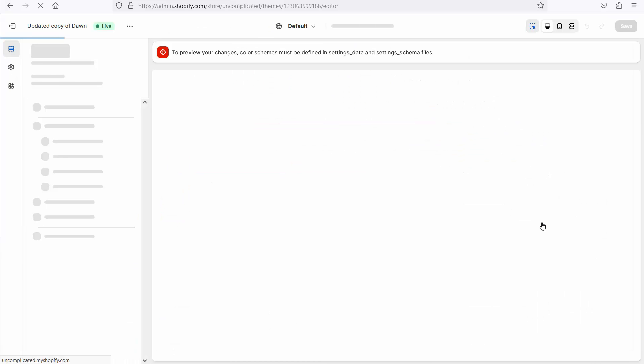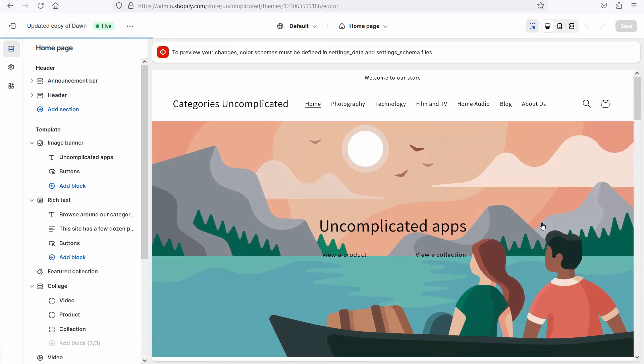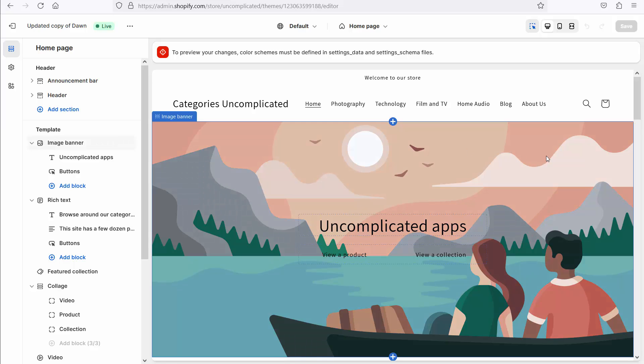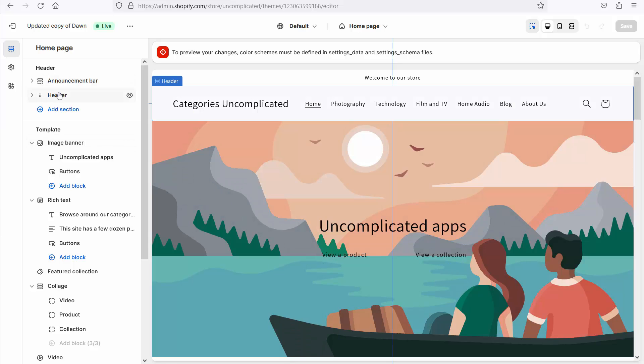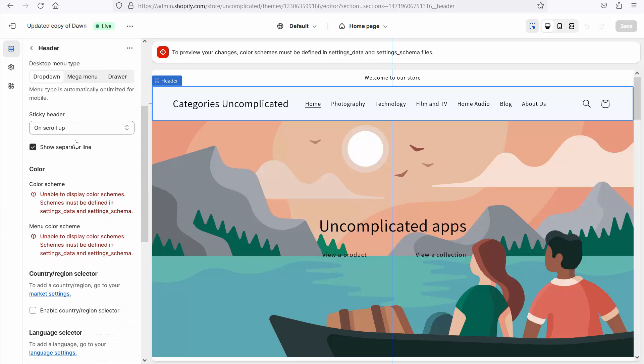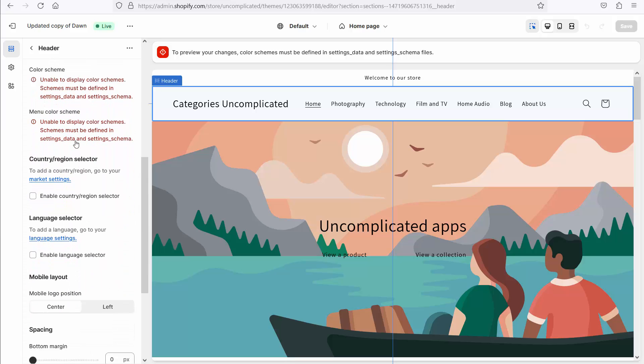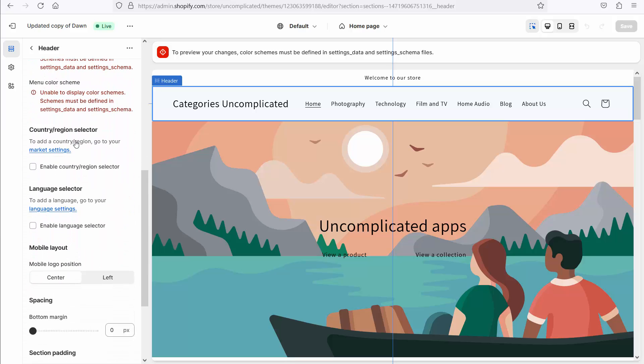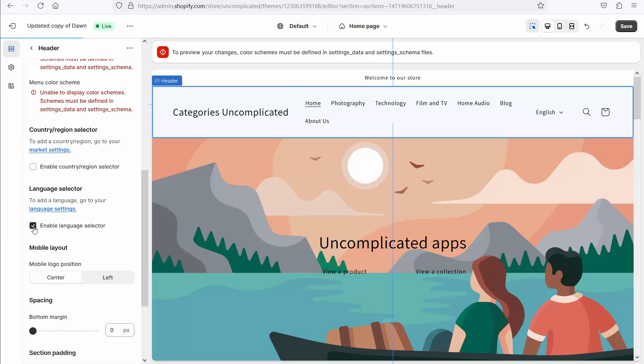Okay, if I now go into customize this latest version of Dawn, the Dawn theme which is published on my site, I can select this header, and here in the settings on the header, I can enable the language selector. So I tick that box and English appears.